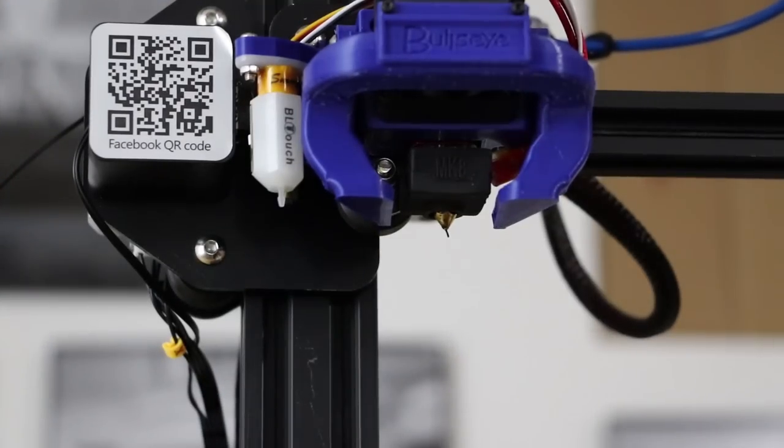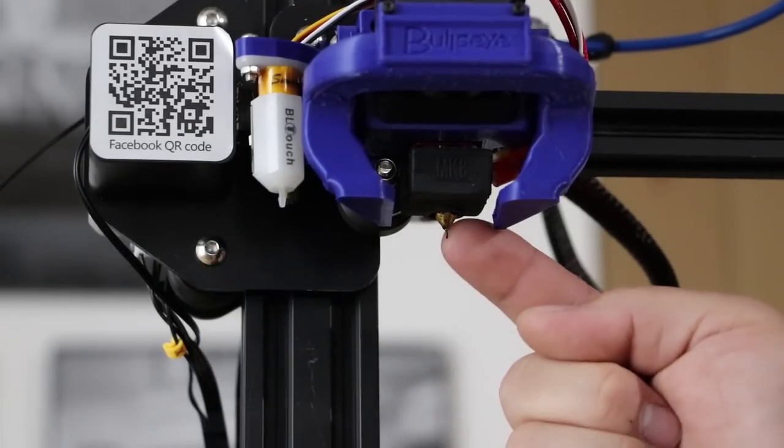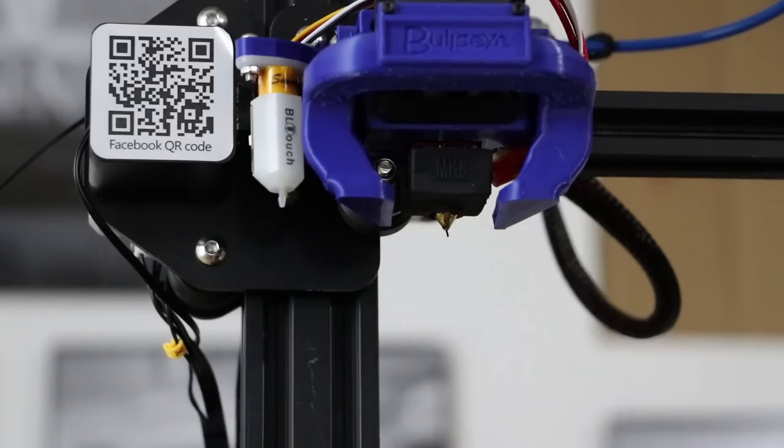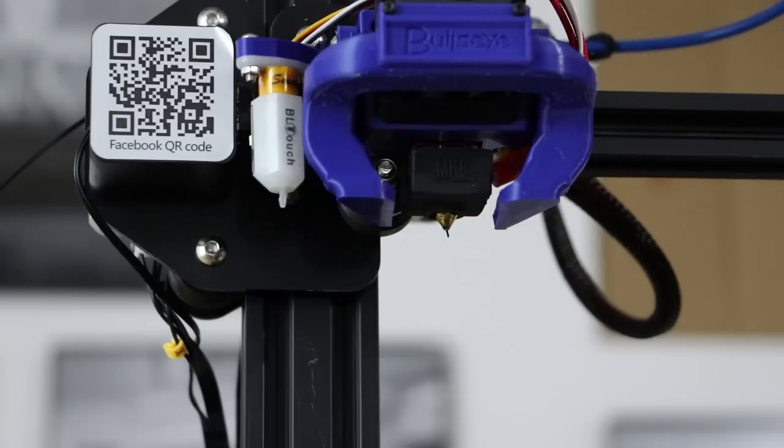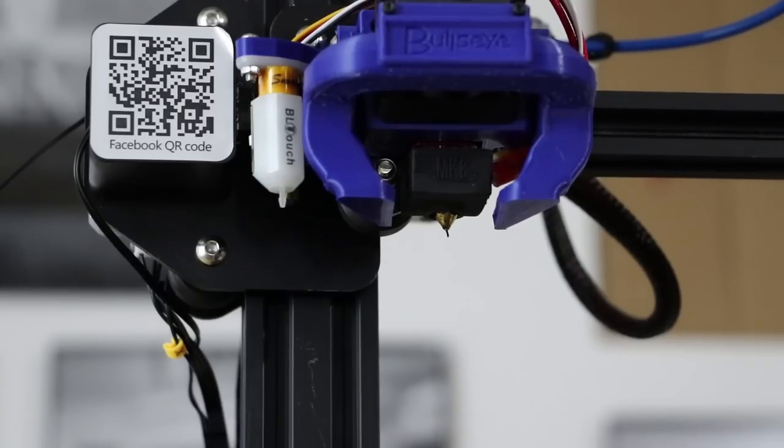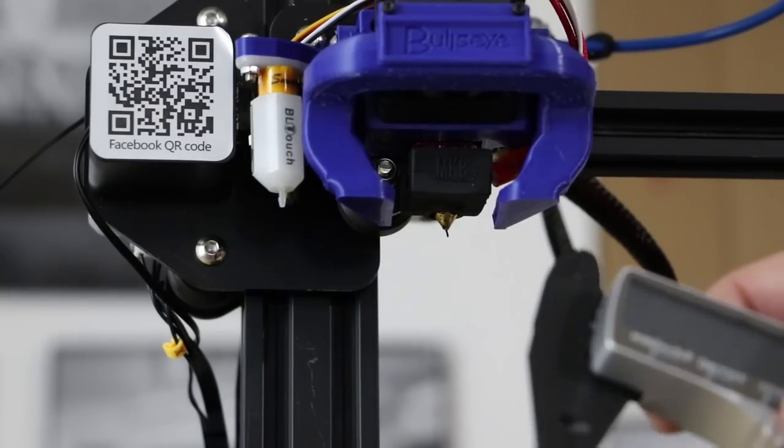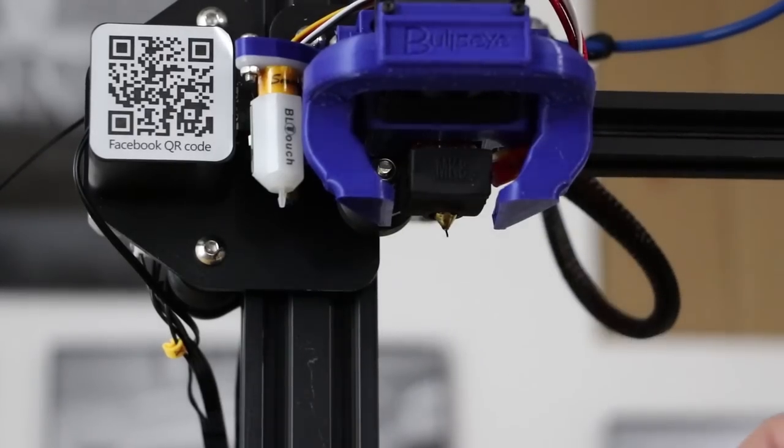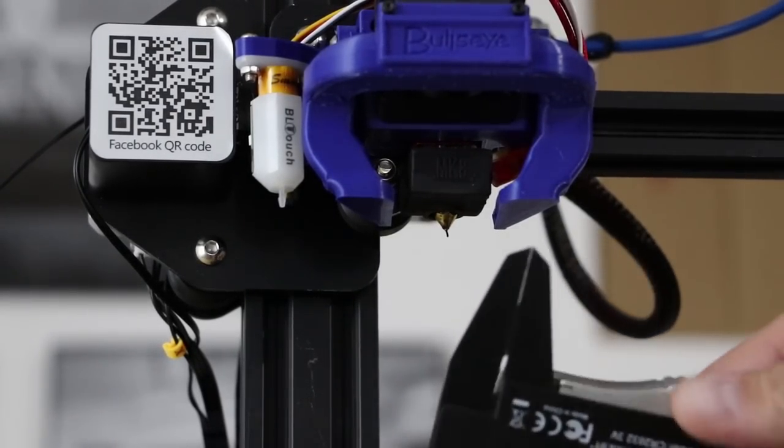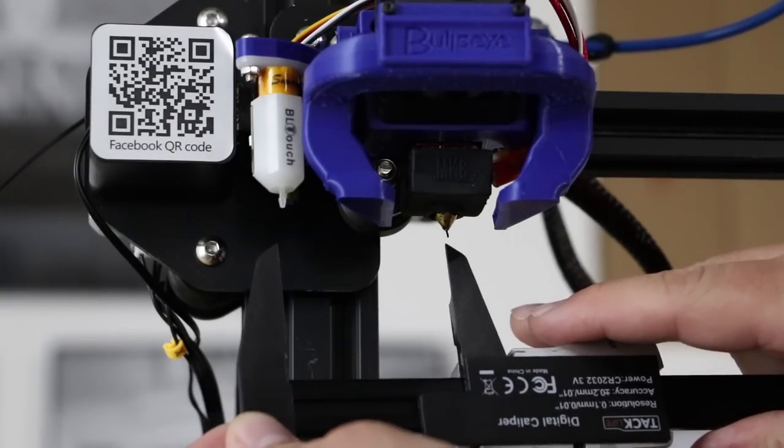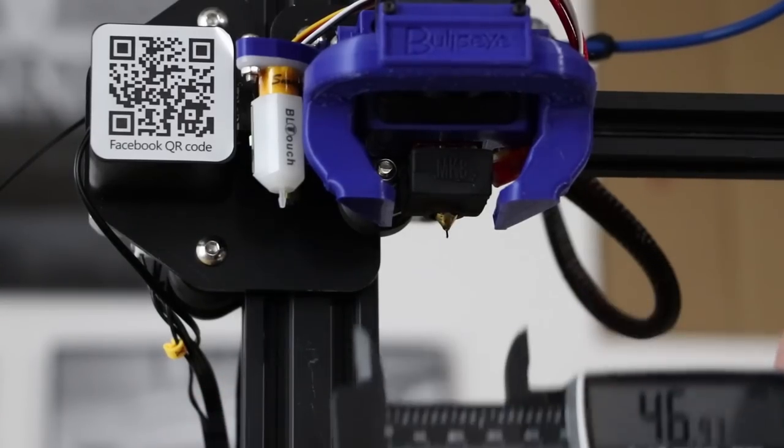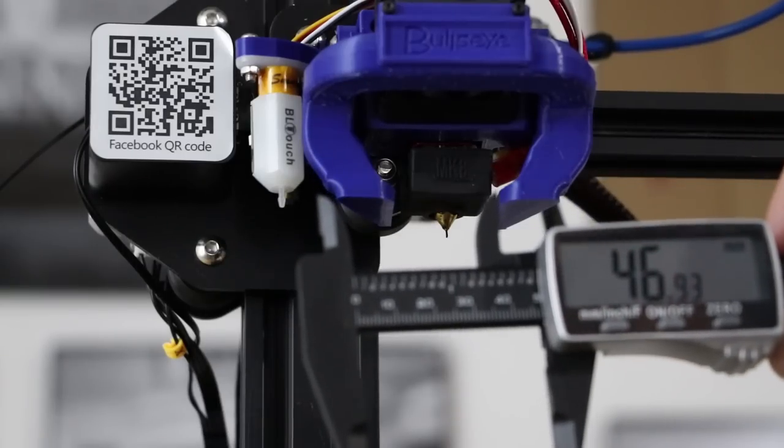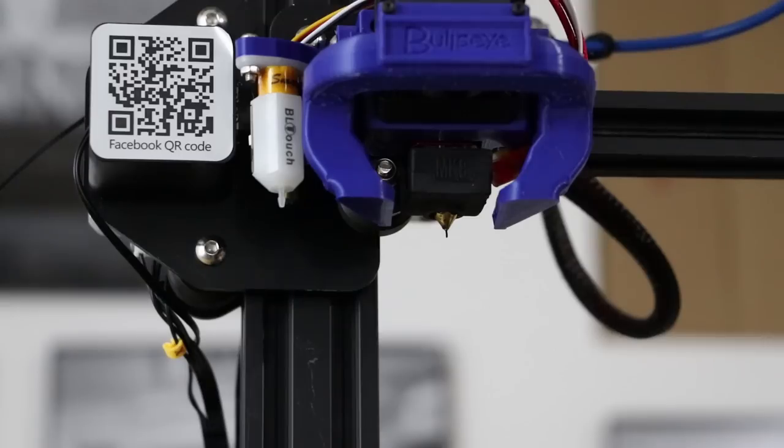What we need to do to get these measurements is take the measurement between the tip of the nozzle here and the tip of the BLtouch. Now, if you have a bullseye duct like this one, they do tell you what that is in the instructions. But in this case, I want to make sure I show you. I'm going to take my caliper here and reset it to zero. Then I'm going to measure between the tip of the nozzle and the tip of the BLtouch here. It looks like 46.93, so we could call that 47 probably.